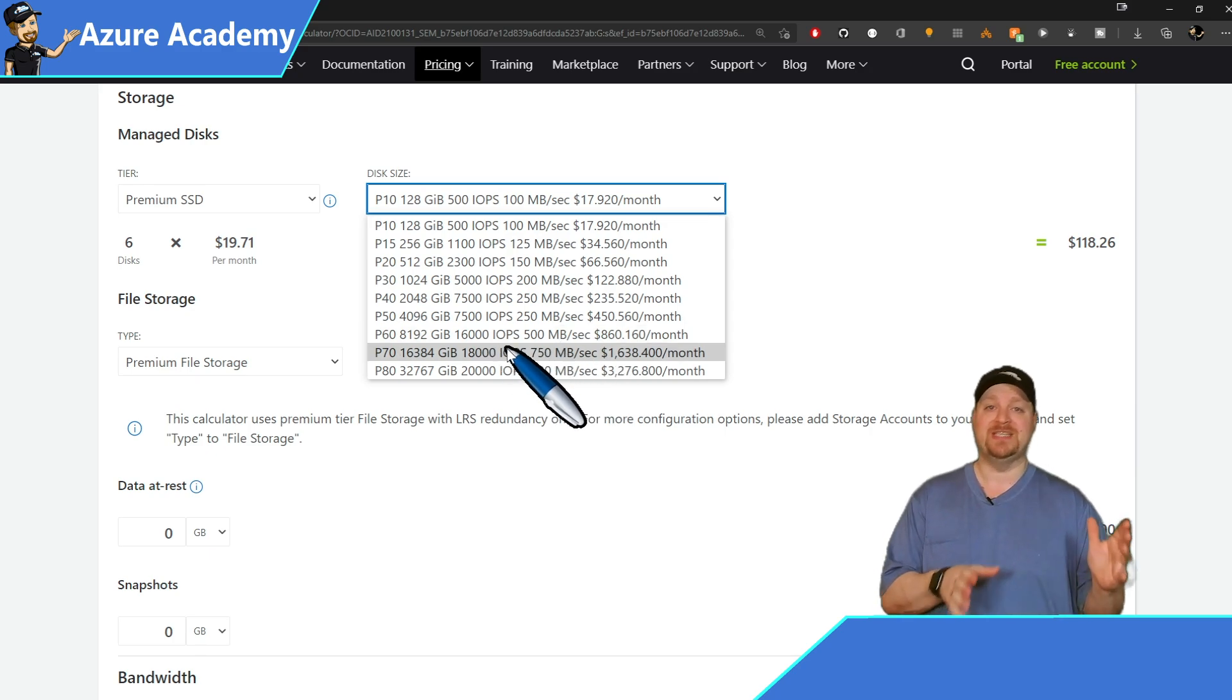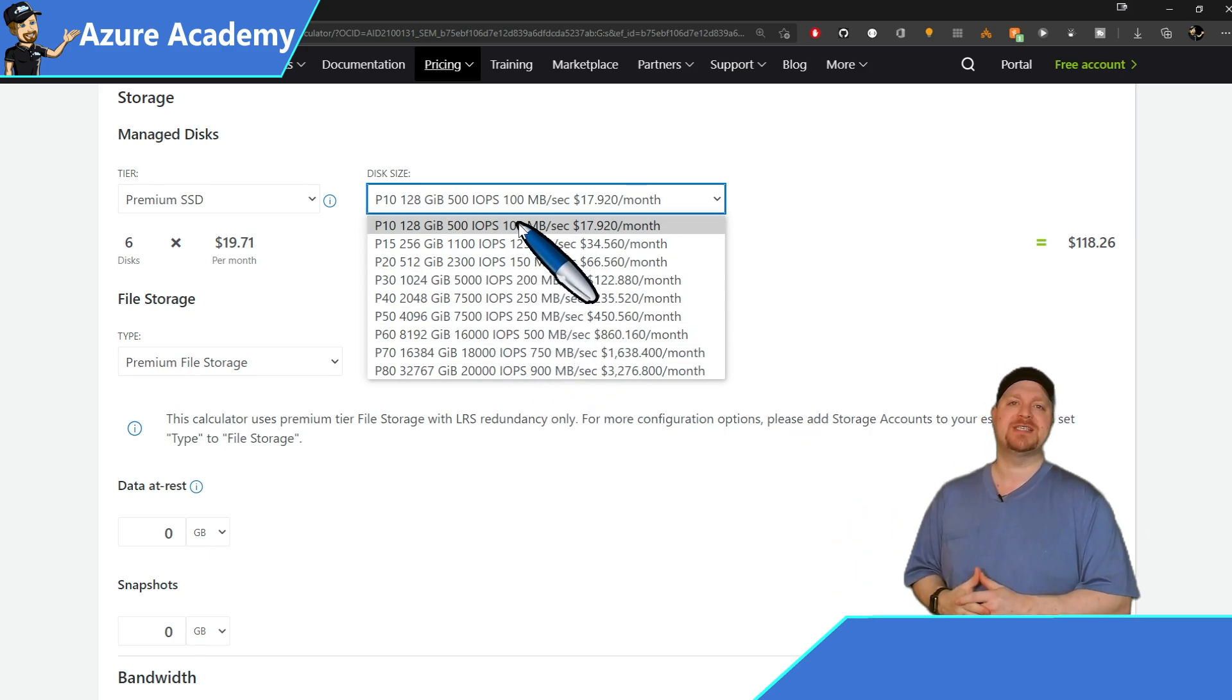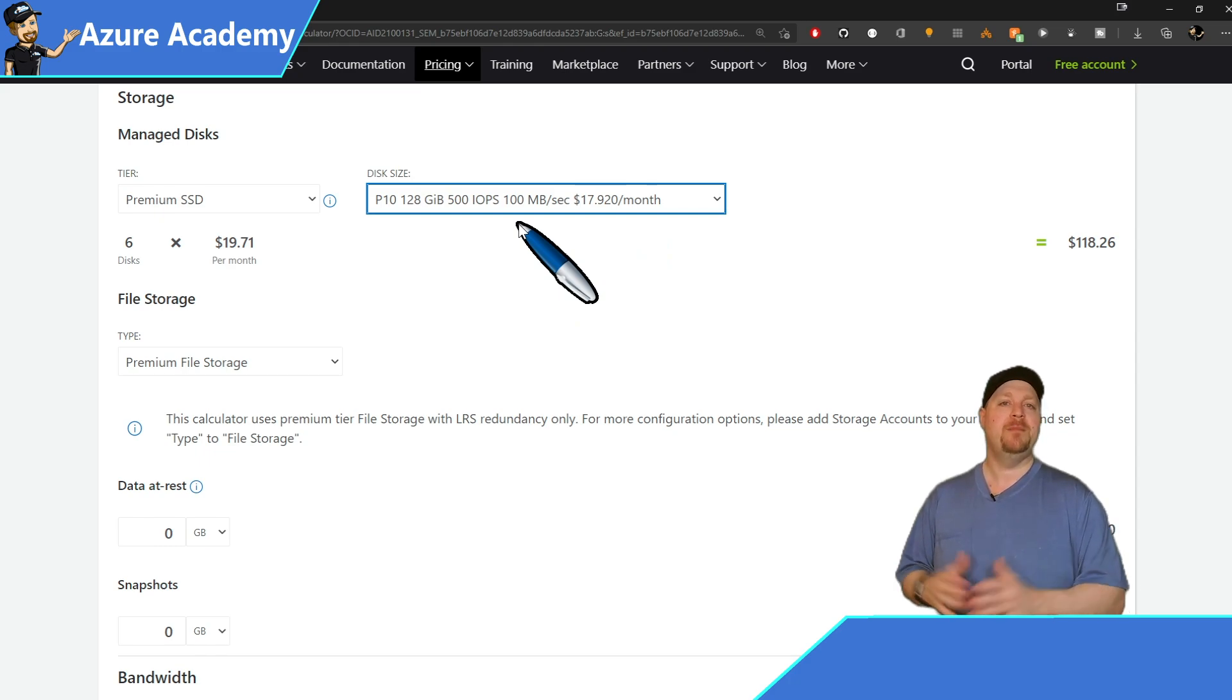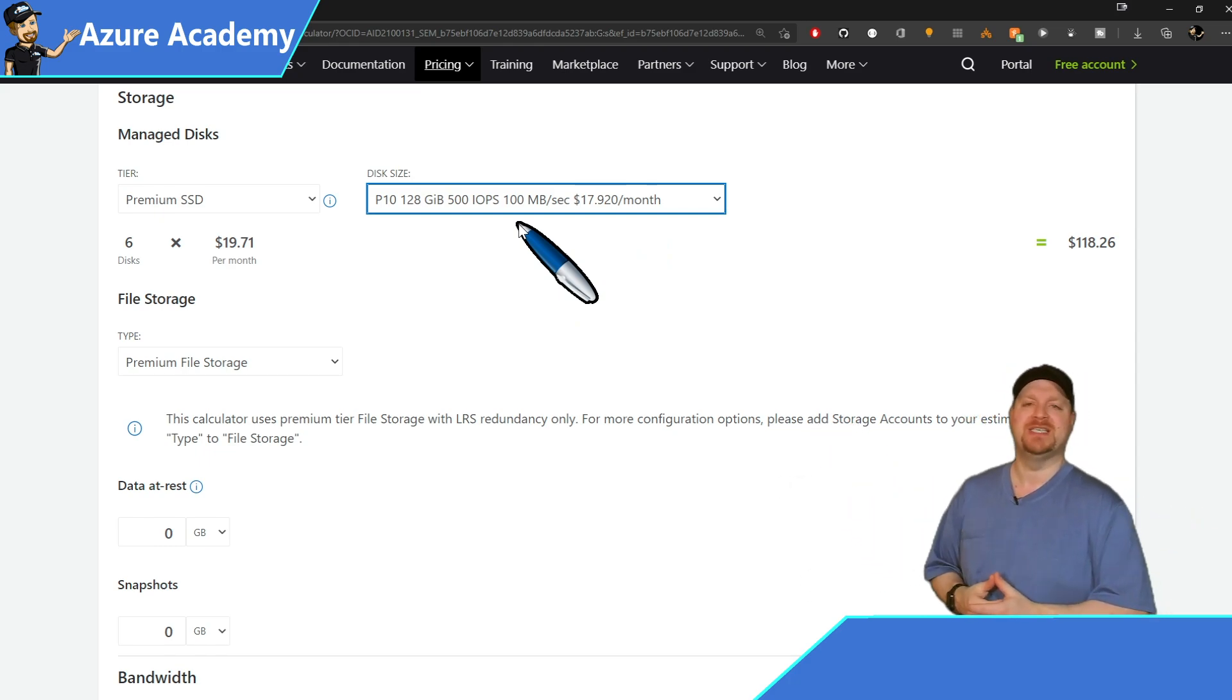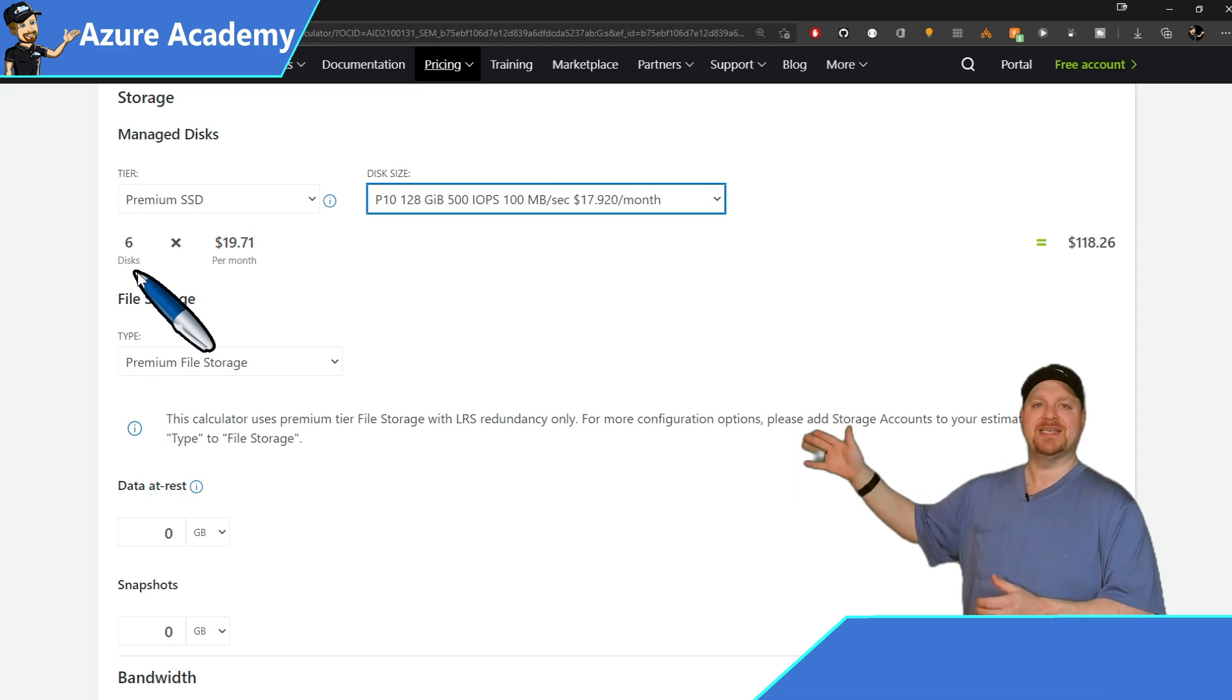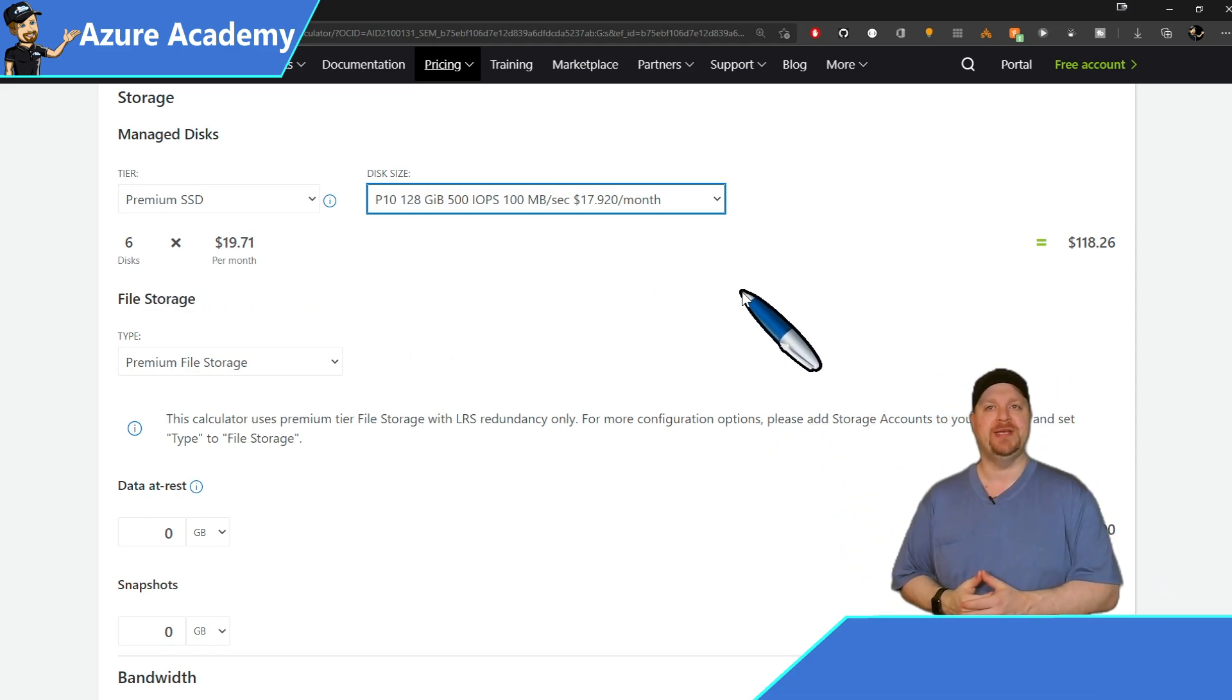So you'll need to check the I.O. limits of each one of the disks to see which is right for you. But starting off here with a P10 is certainly a good place to begin. And there are six disks currently selected because we have six virtual machines.